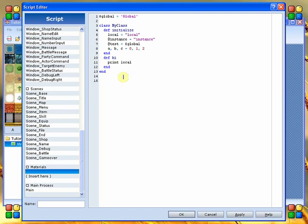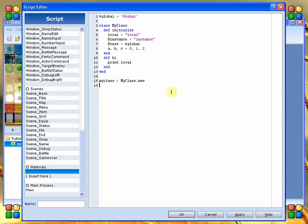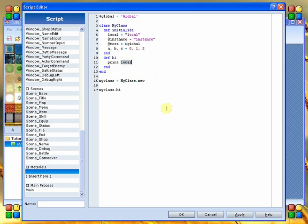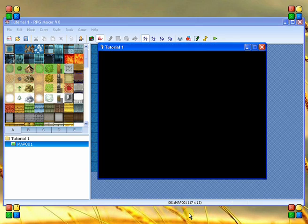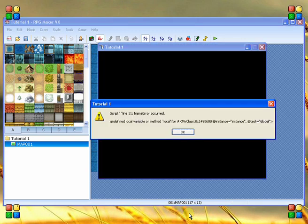This should cause the game to crash with an undefined method or undefined local. We're going to create a local variable, my class, and set that equal to an instance of my class. We add the .new to say that it's an instance of it, so it initializes it. With that my class, we're going to tell it to run the method high. Running that method should produce the message. However, because this variable local is destroyed at the end, this should crash on us. And there you can see undefined local variable or method local for the instance of my class.